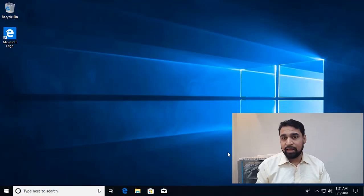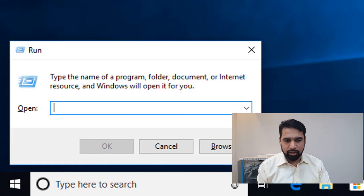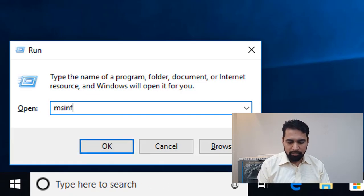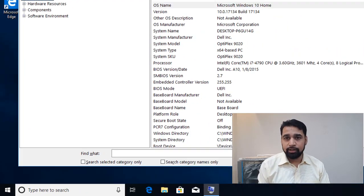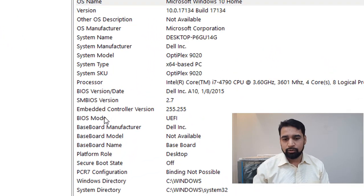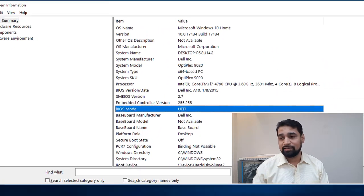You can see which kind of Windows installation you are having by going to msinfo32. Here you can see that this Windows installation is UEFI mode, not the legacy BIOS mode.